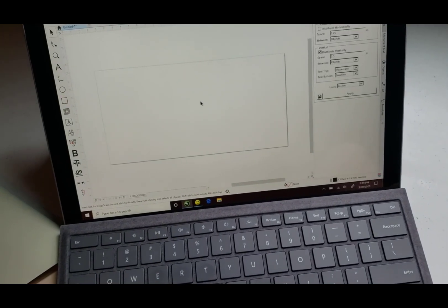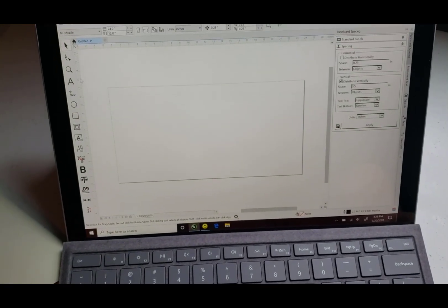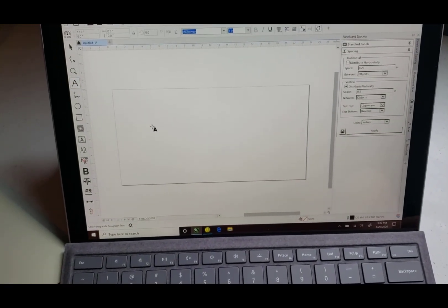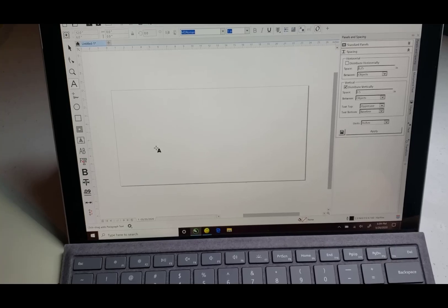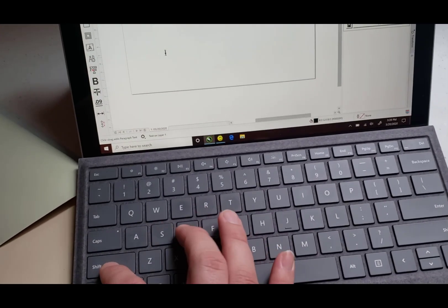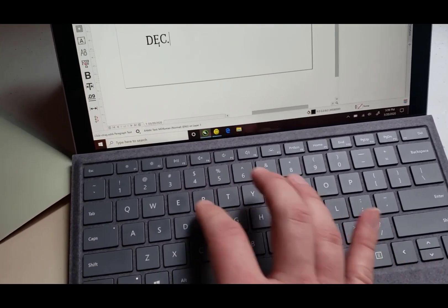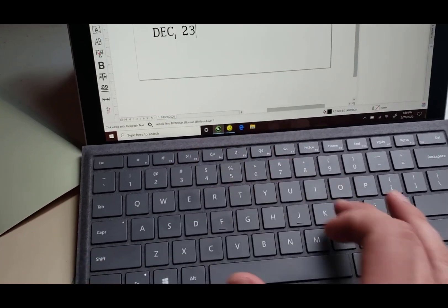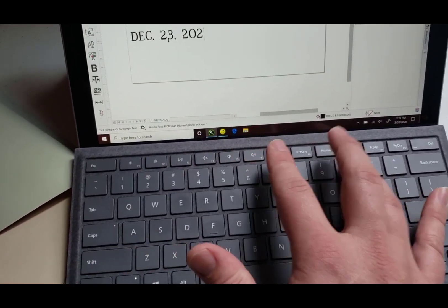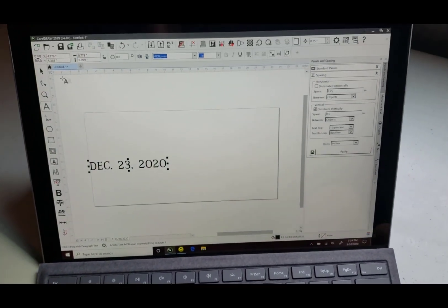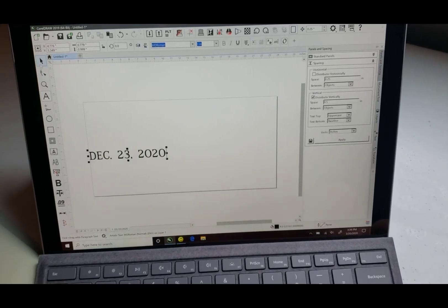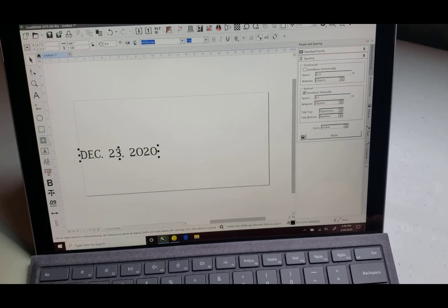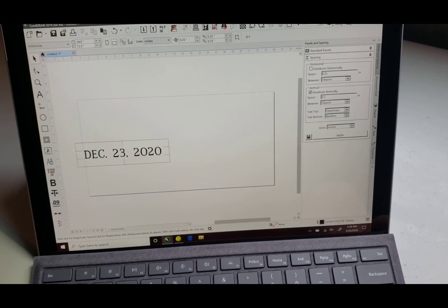As soon as everything's open you come over here to text and I'll type in a date: December 23rd, 2020. And then I click on this button to build our frame up here at the top.